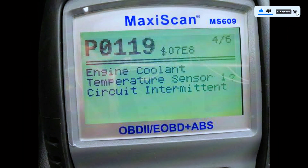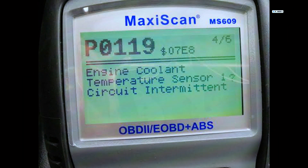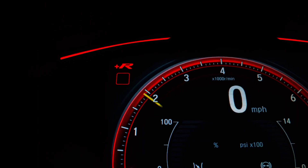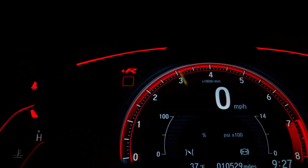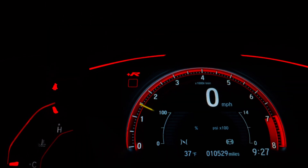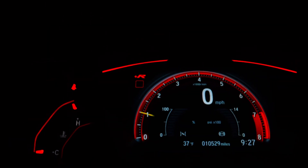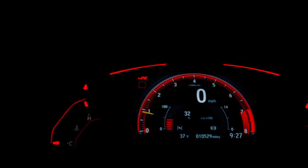After the fix, clear the trouble code from your OBD2 scanner and start the engine. Check if the problem is resolved and the check engine light stays off.